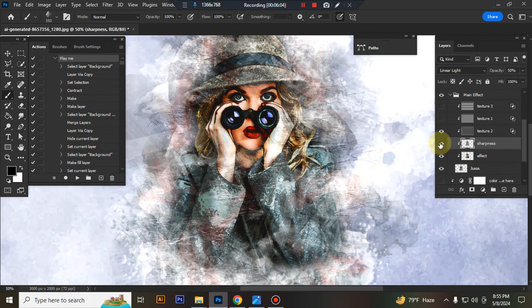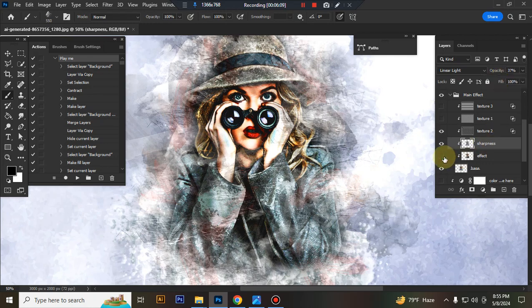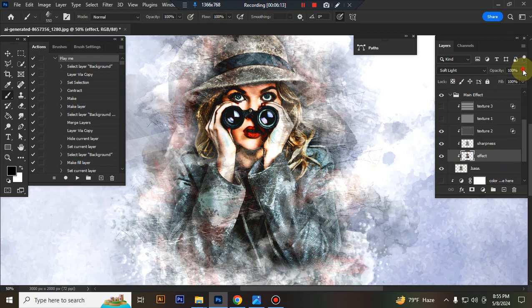This is sharpness, you can adjust opacity. This is details, sorry effect. You can also adjust opacity.